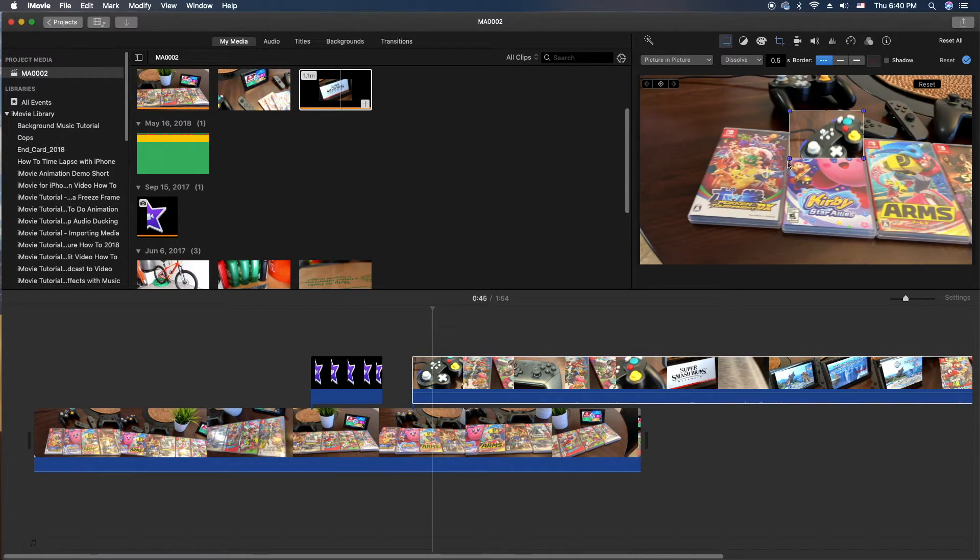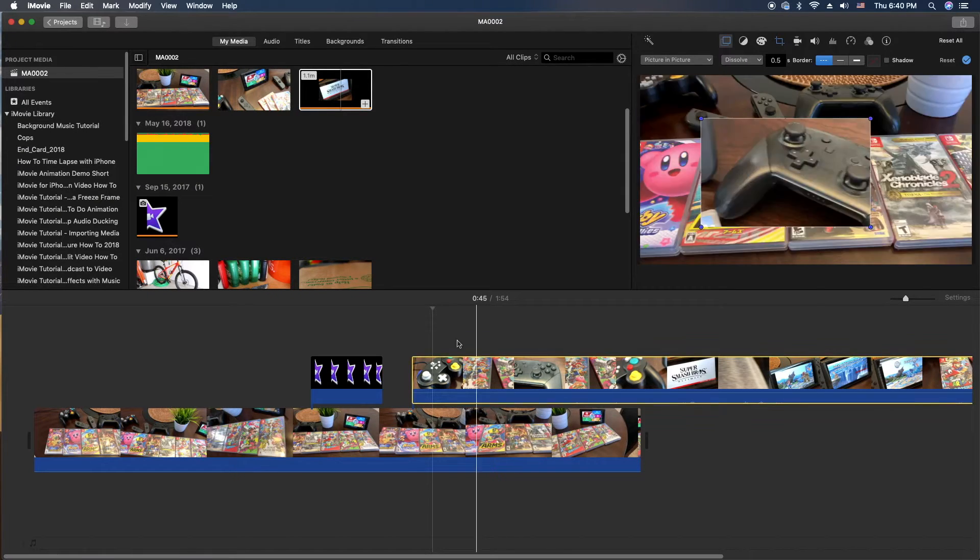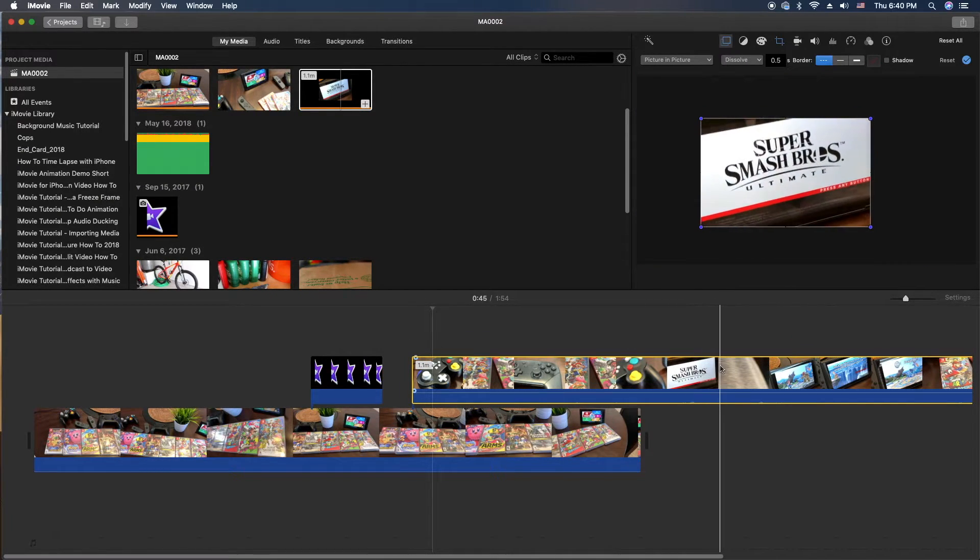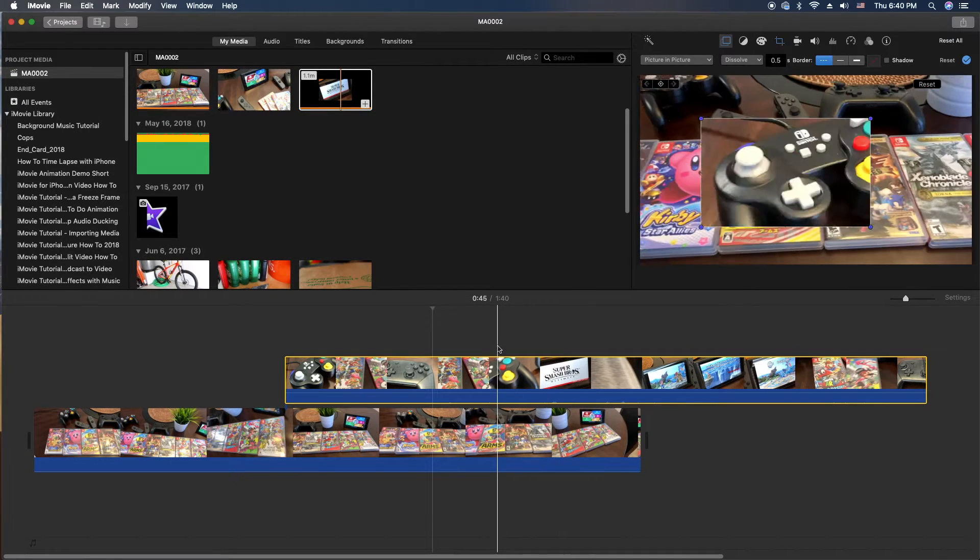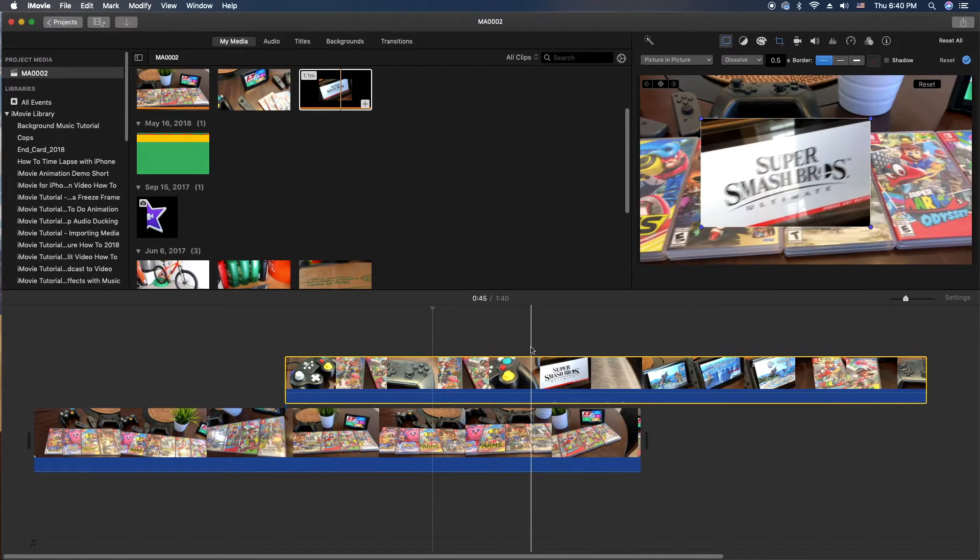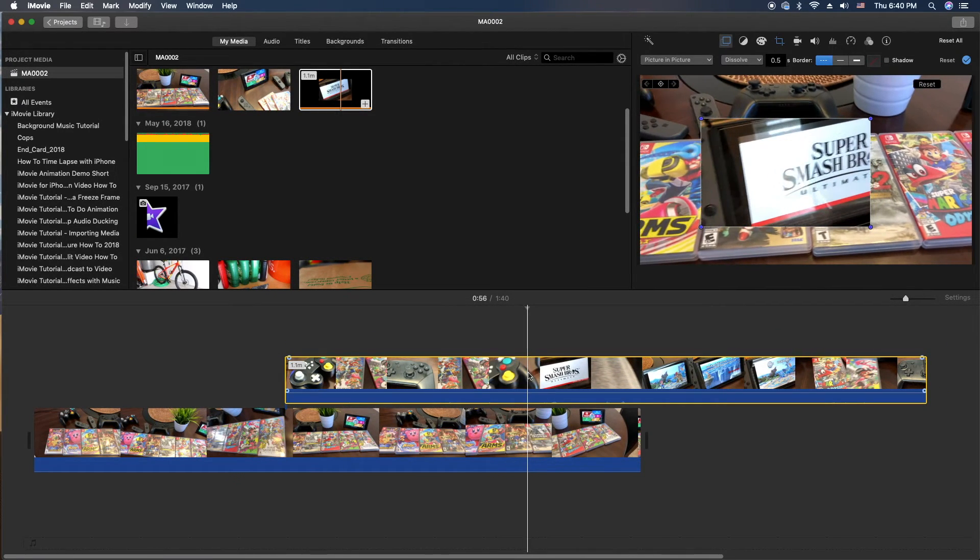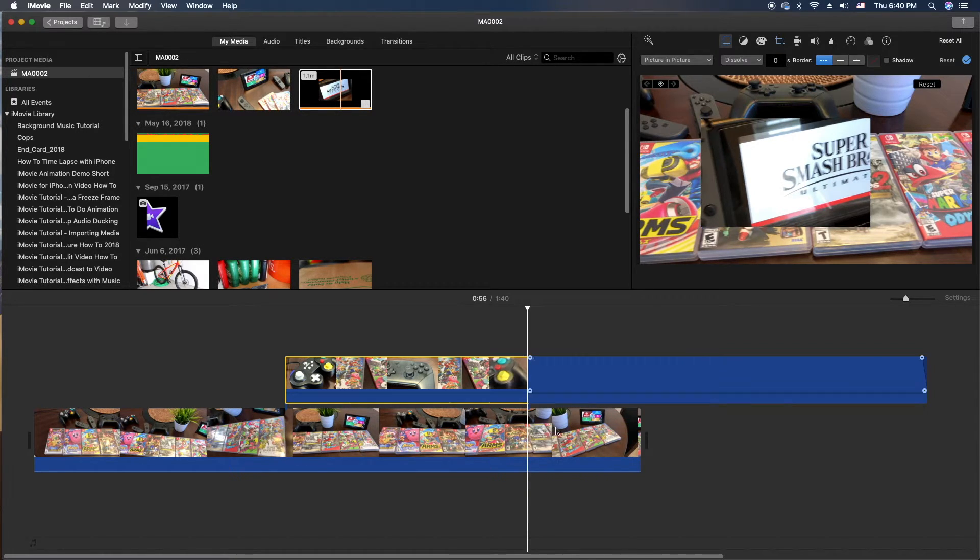And let's blow this up a little bit. Where was it at? There it was. So I want to edit it a little bit. Let's get to the Smash Brothers only. So right there. We'll go ahead and right click and split.